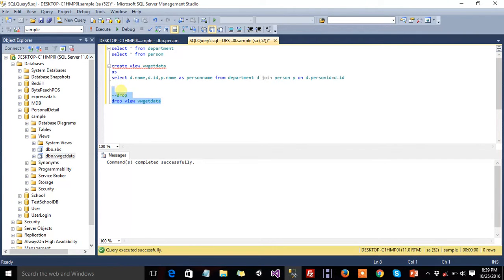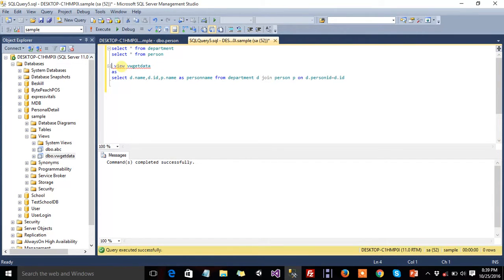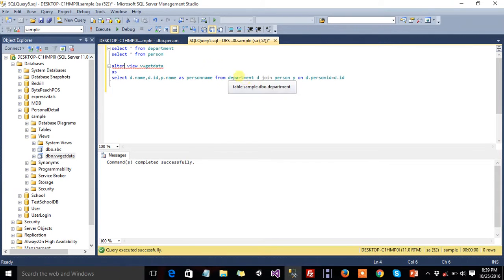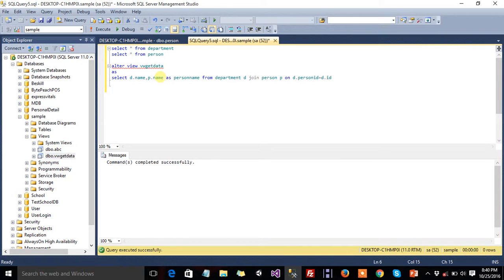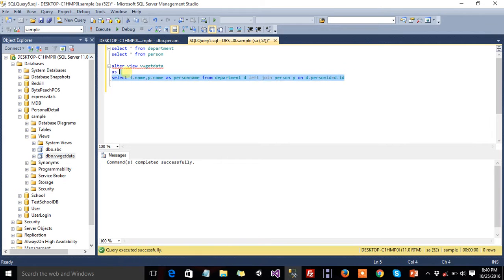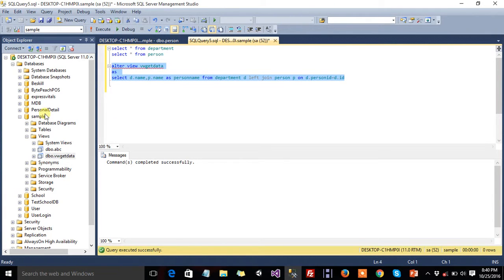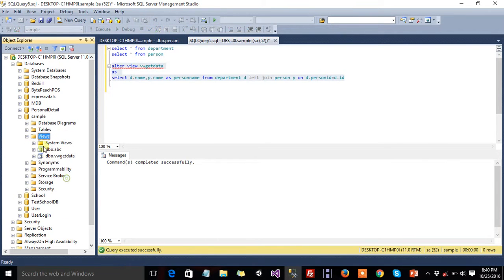If you want to change the view, then write keyword alter view vw get data. Like it doesn't need the id, and there we will write left join. Just highlight and press execute it. OK, just refresh the views folder.